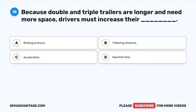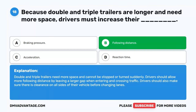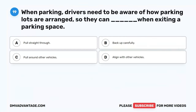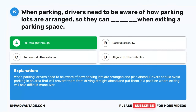Question 18. Because double and triple trailers are longer and need more space, drivers must increase their blank. A. Braking pressure. B. Following distance. C. Acceleration. D. Reaction time. The correct answer is B. Following distance. Double and triple trailers need more space and cannot be stopped or turned suddenly. Drivers should allow more following distance by leaving a larger gap when entering and crossing traffic, and make sure there is clearance on all sides before changing lanes.